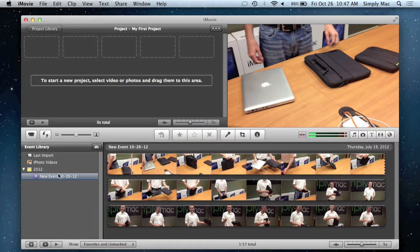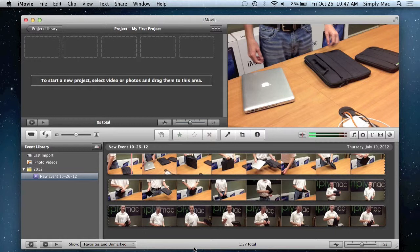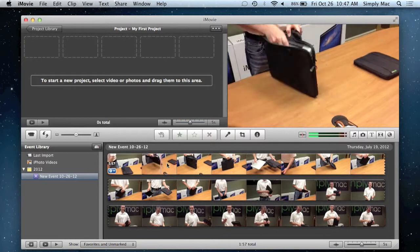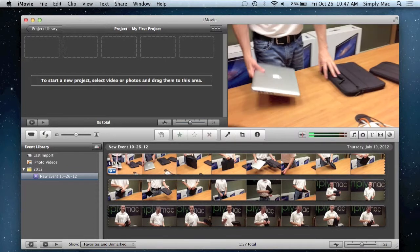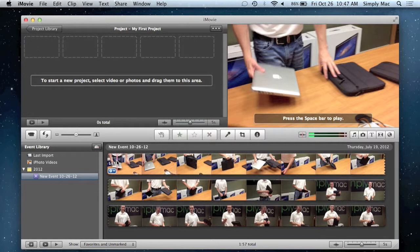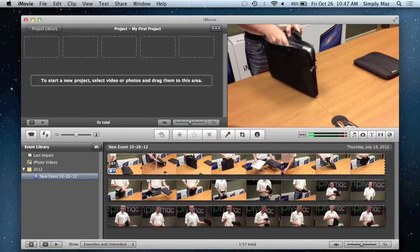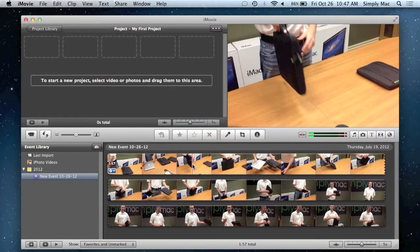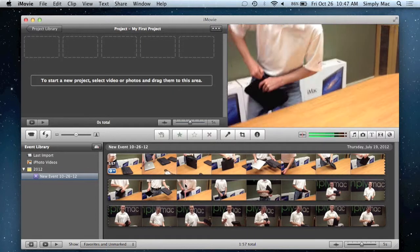I only have one event in this profile just to kind of show you what everything is. This right here is your raw footage that you'll import from your camera or your phone or your tablet, so you can kind of see what you have to work with. Similar to iPhoto, when you can move your mouse across the events you can kind of get a preview of what's in there.